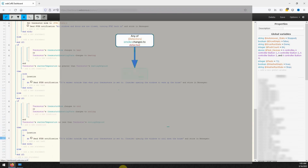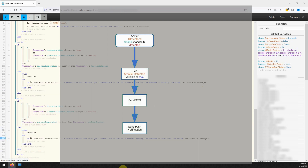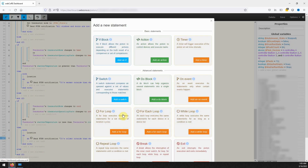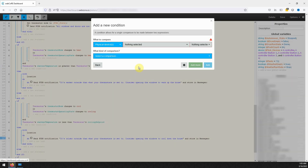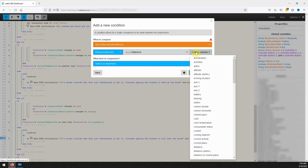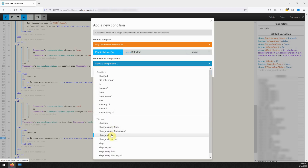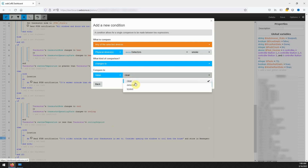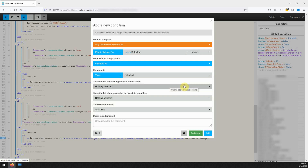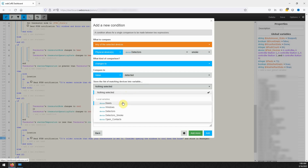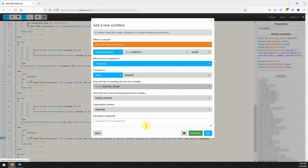The sixth IF block will be for if any of the smoke detectors detect smoke. If any do, a text message will be sent indicating which detectors were triggered and will also turn off the HVAC system to help reduce smoke being spread through the house. For this IF block we will have a single condition using the variable called detectors with their smoke attribute. Make sure that the orange box indicates any of the selected devices. For comparison type select changes to and for compare to select detected. Before finishing the condition click on the cog to access the advanced settings and under store the list of matching devices into variable, select our detectors smoke variable. Once all set click on add.